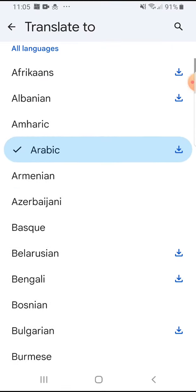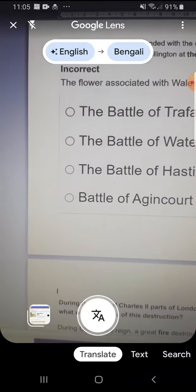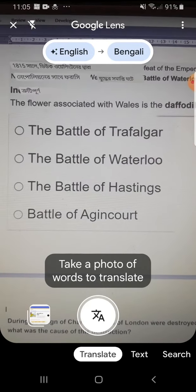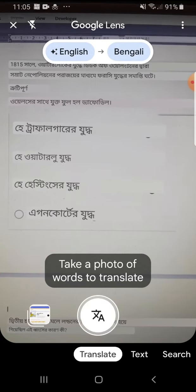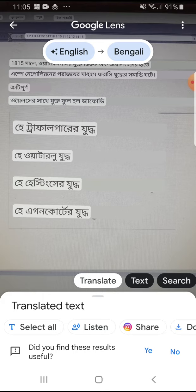Let me do another one — Bengali. See, it's amazing isn't it! So you will understand everything even if it's in English — anything. I've taken the screenshot in Bengali.